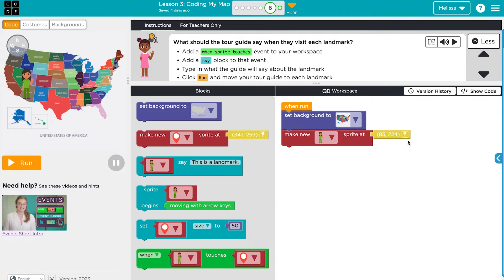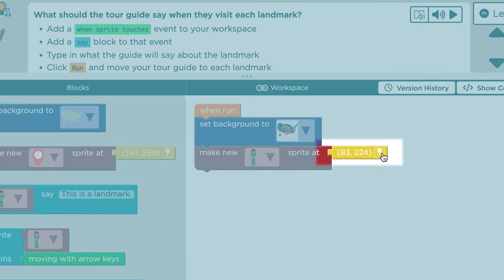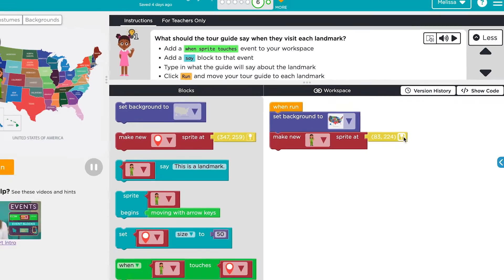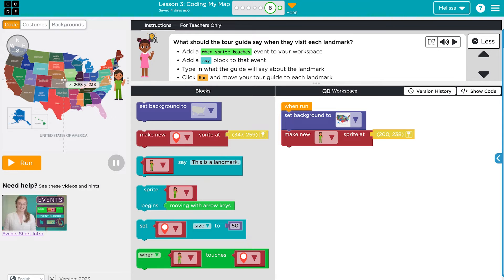The location pins can be challenging to navigate for some students. Model how to click on the pin in the coding block, then go to the play space and click where you want your sprite to be located.